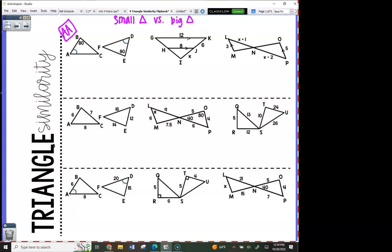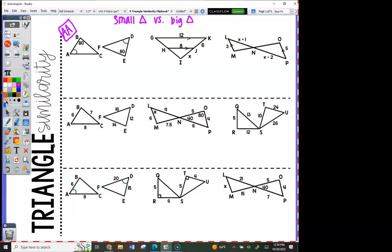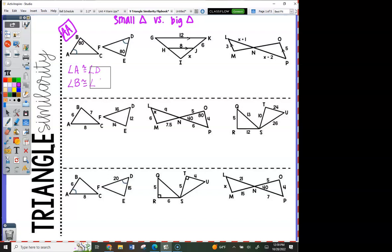Look at the very first one. What do you notice about the picture? Angle A is congruent to angle D. Please add a degree symbol next to the 80 — that bothers me that it doesn't have it. And then angle B is congruent to angle E.